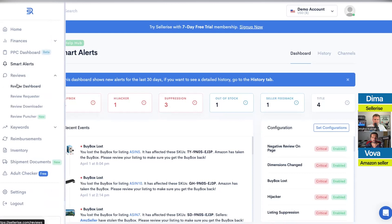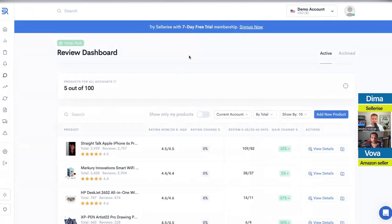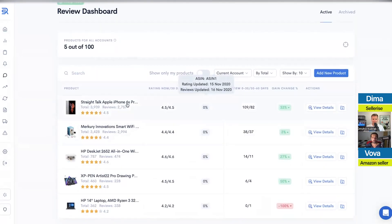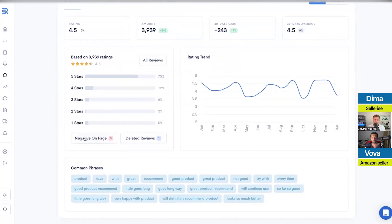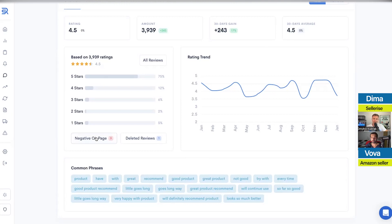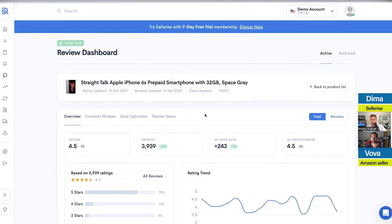Let's go to the Review section. We'll start with the Review Dashboard. The review dashboard shows you all the statistics for all the products you have. You can click on a product and see stats, the rating, and the amount of reviews. You can also see how many reviews stay on page one — like how many negative reviews are on page one. That's important because this way you can monitor and maybe clean up your page one.